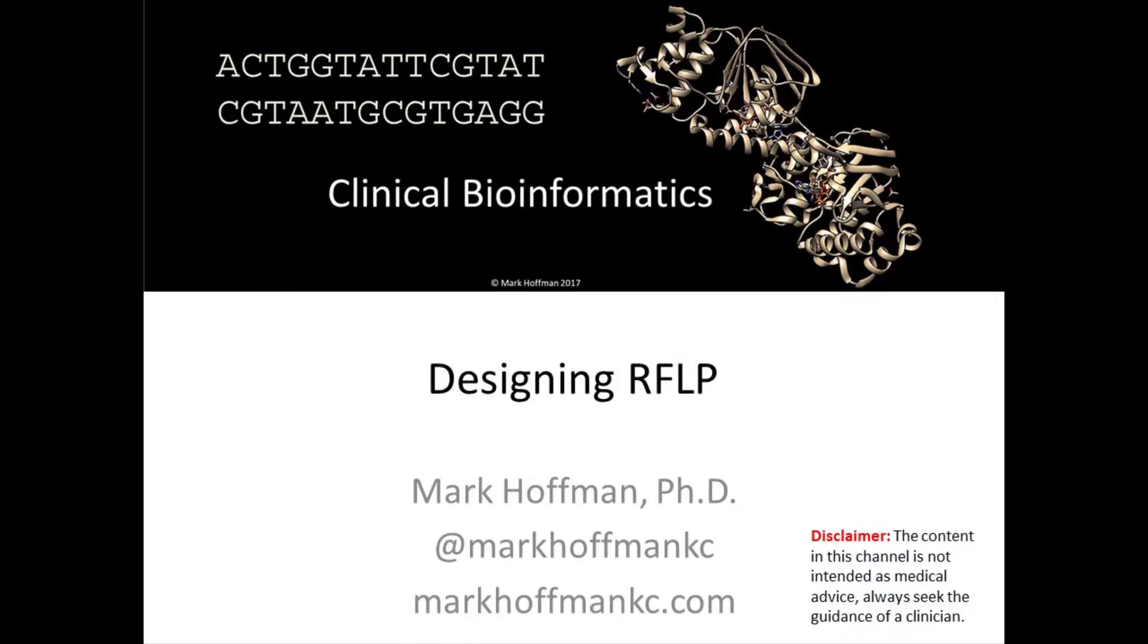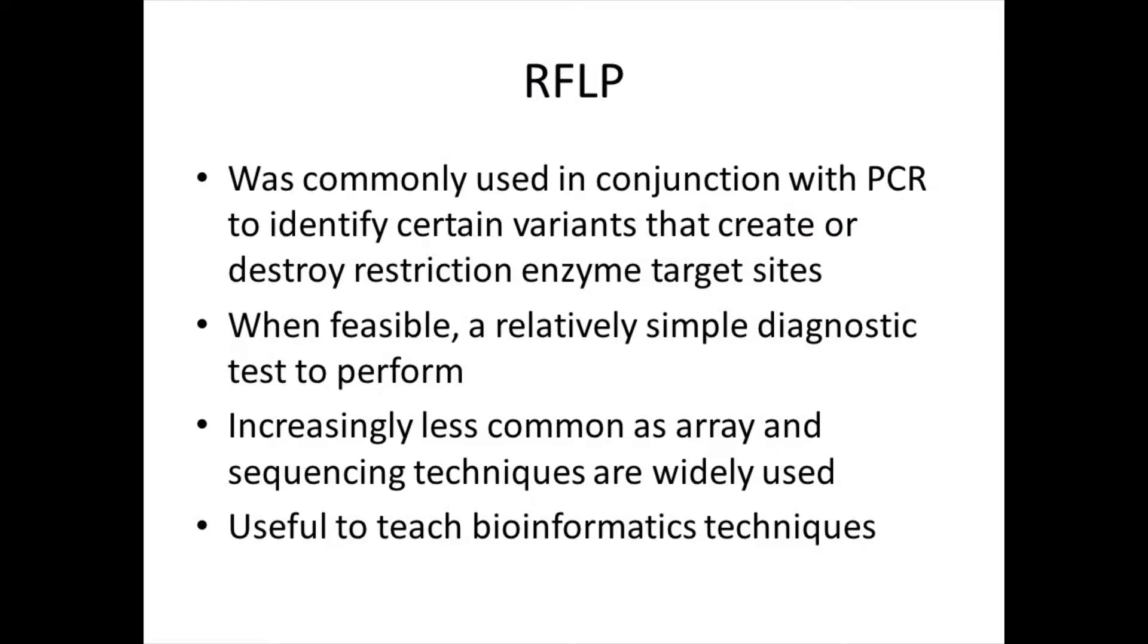In this session, we'll learn how to use bioinformatics to design a diagnostic test called the Restriction Fragment Length Polymorphism Test. Restriction Fragment Length Polymorphism Testing, or RFLP, was commonly used in conjunction with PCR to identify certain variants that create or destroy restriction enzyme sites.